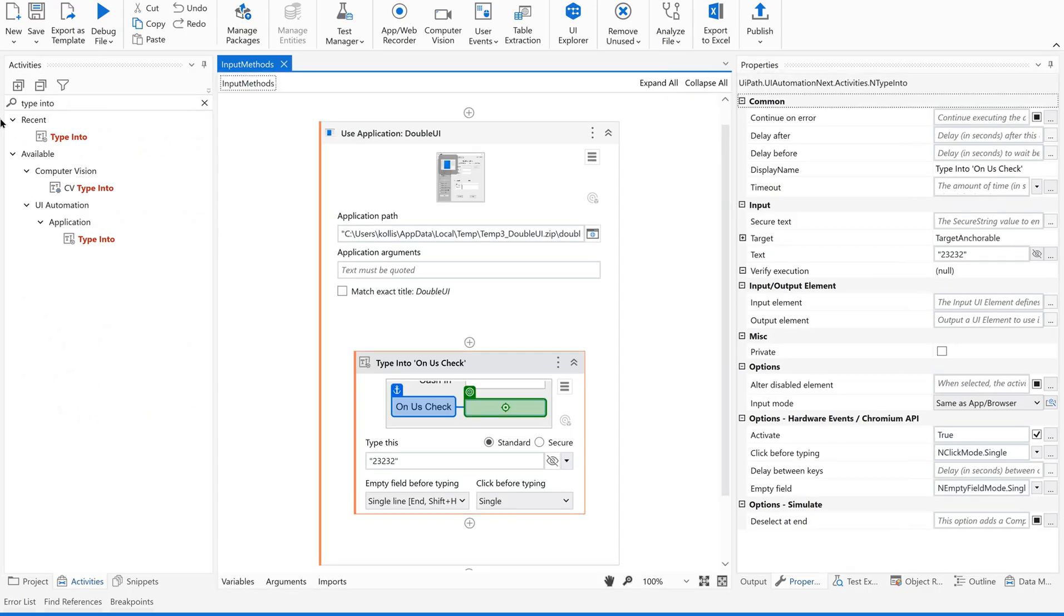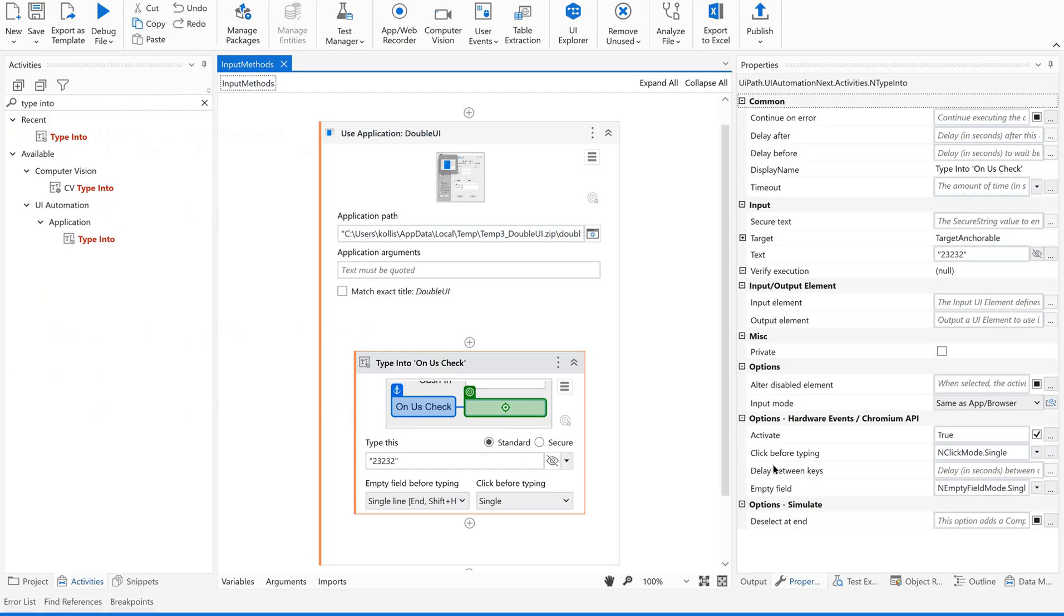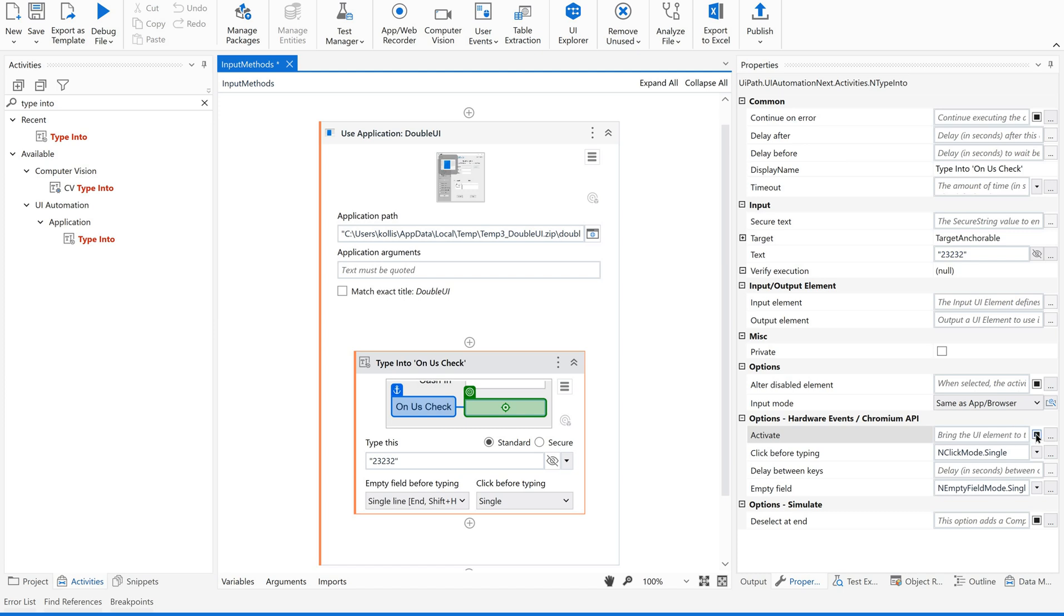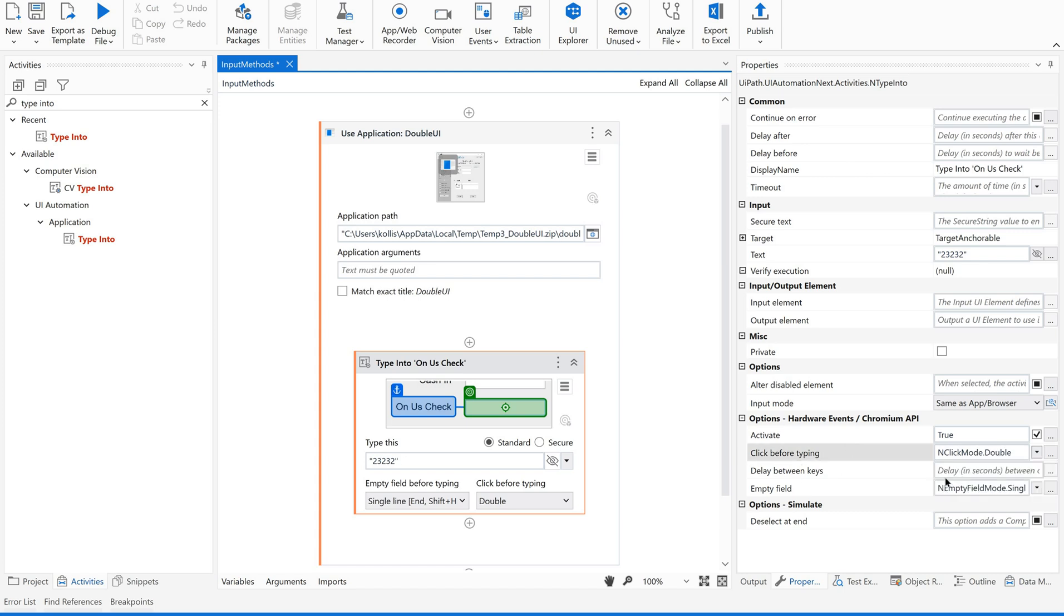It has executed. Now let us come to our properties. Activate - it is true. There are multiple options: true or false, or bring the UI element to the foreground and activate it before entering the text. Click before typing - whether it is a single click or double click.